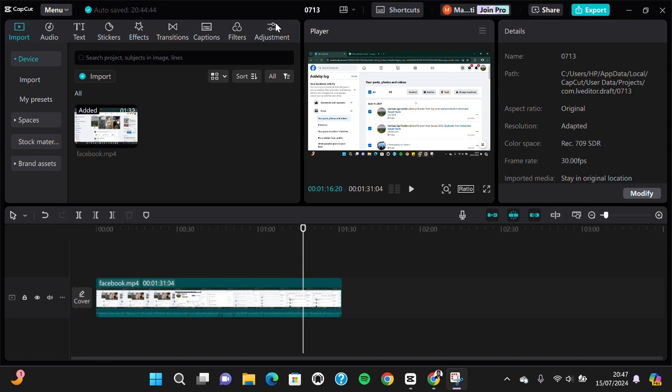created a project in my CapCut PC application and I'm going to silence or lower the volume in this part of this video. For instance, I'm going to lower or silence this part, and if I want to do that